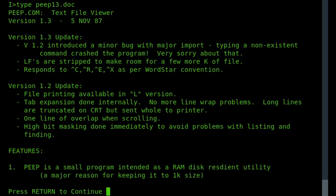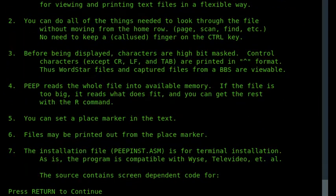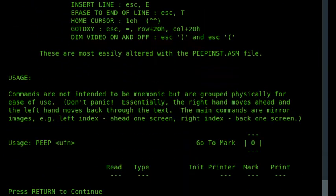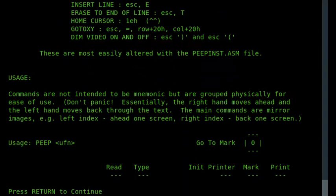And there we are, we can go through by pressing the return key, and then if we want to come out of it we can press Ctrl-C.